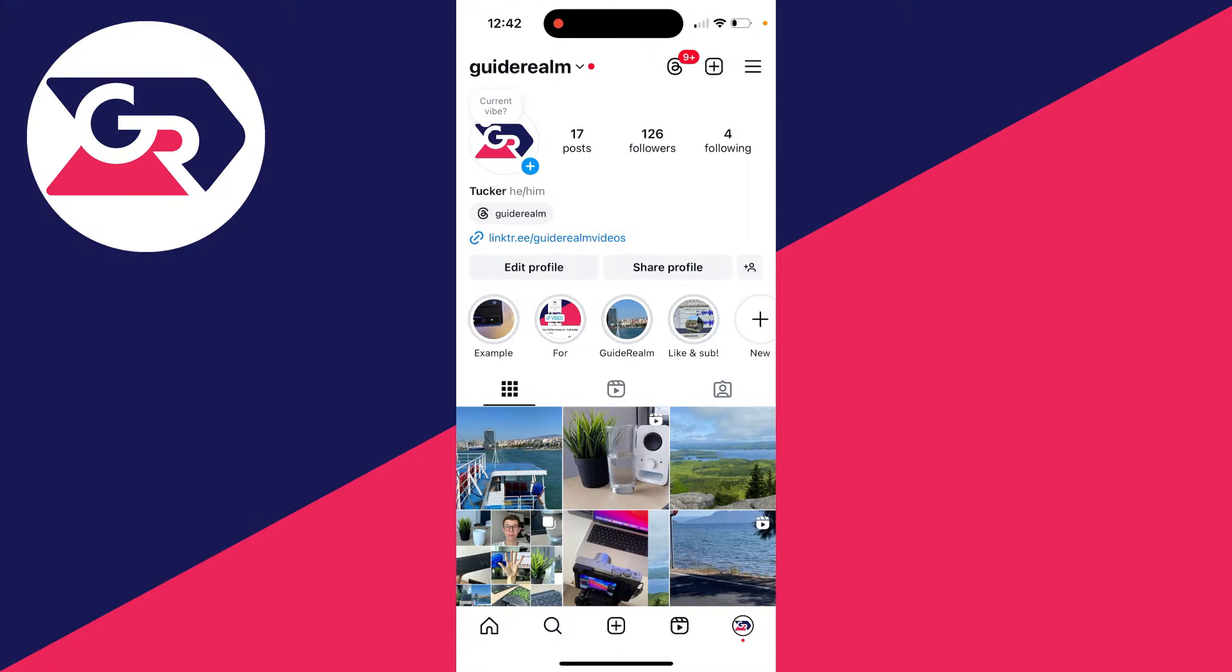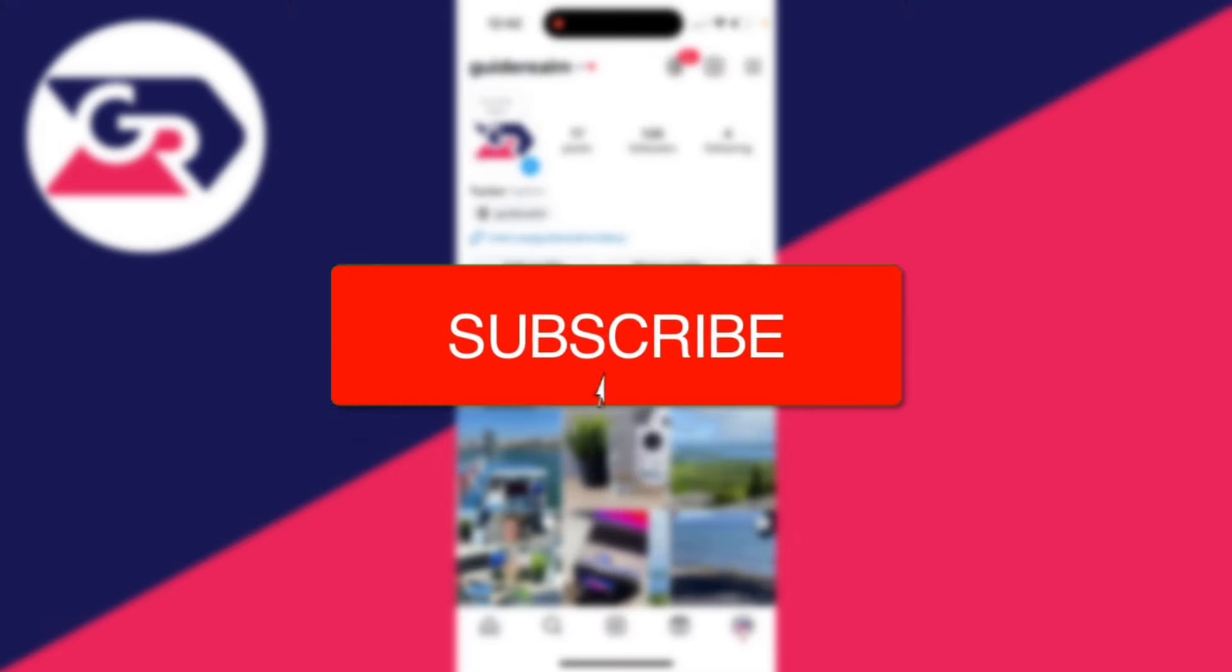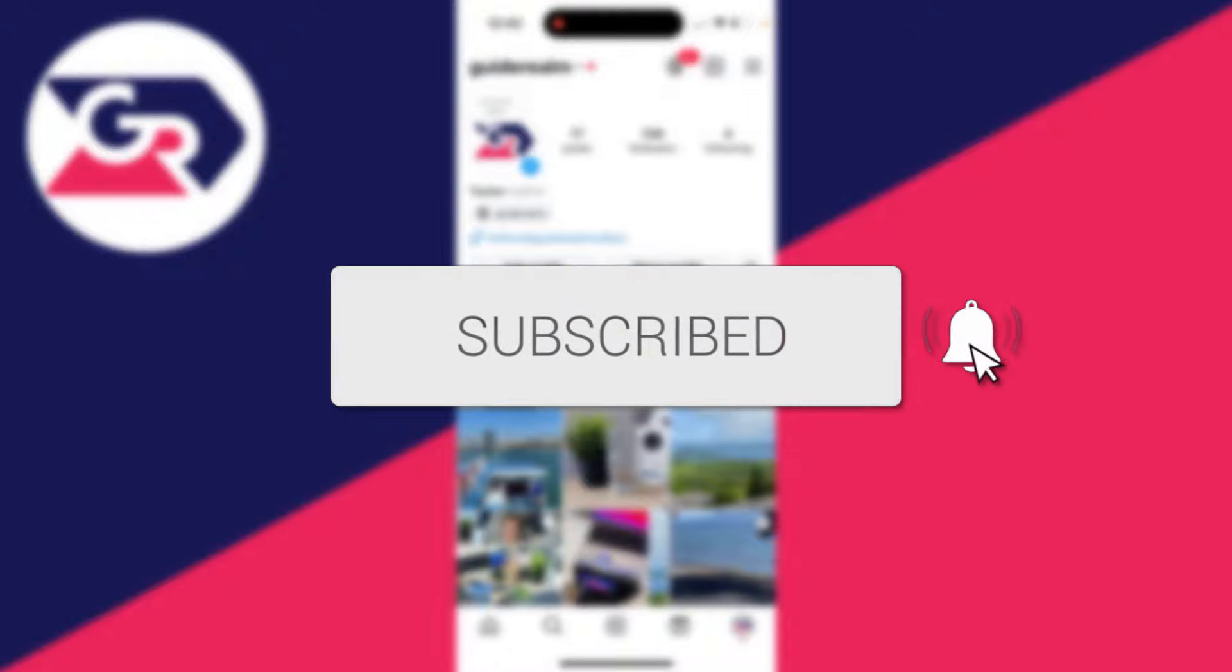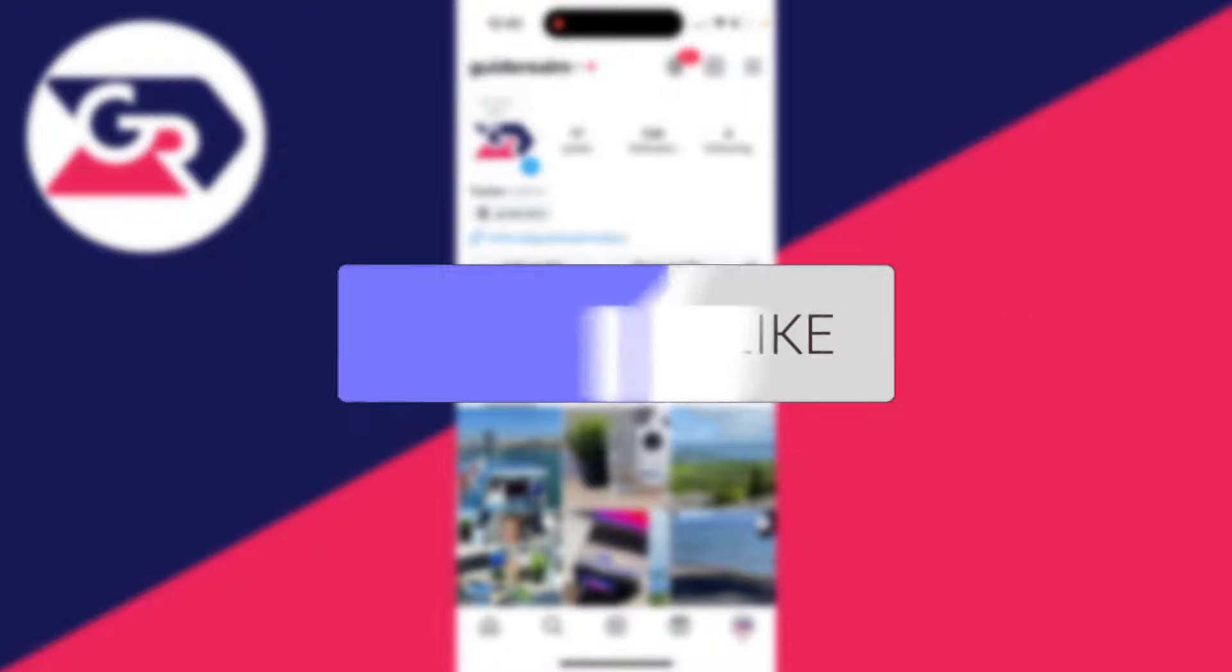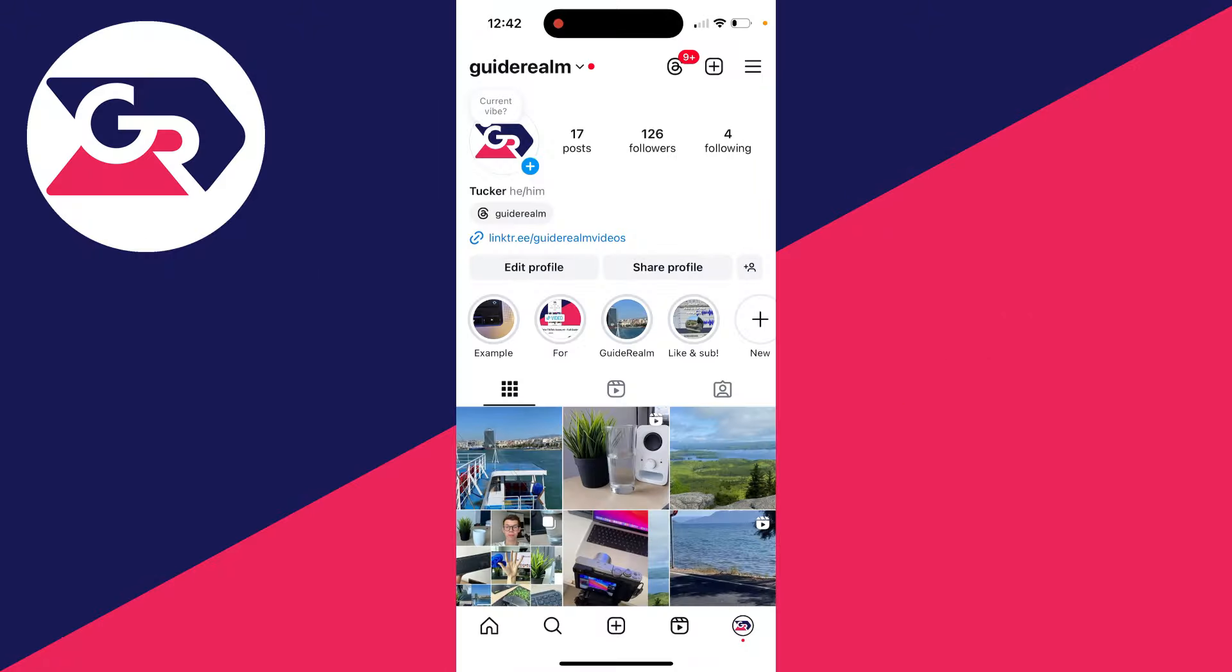We'll guide you through how to add background music to an Instagram Reel. If you find this useful, please consider subscribing and liking the video. This is super useful to be able to do and it can make your reel much more professional. You may have tried doing this in the past and just found that it completely muted